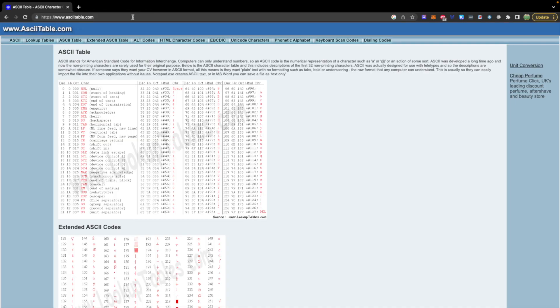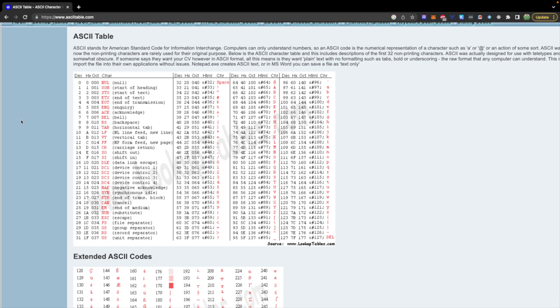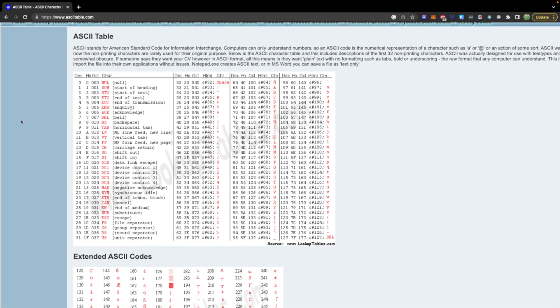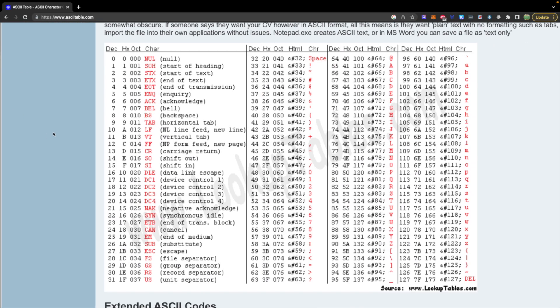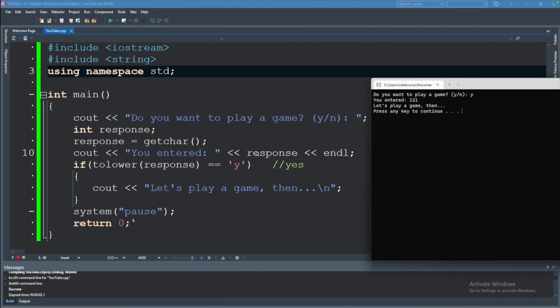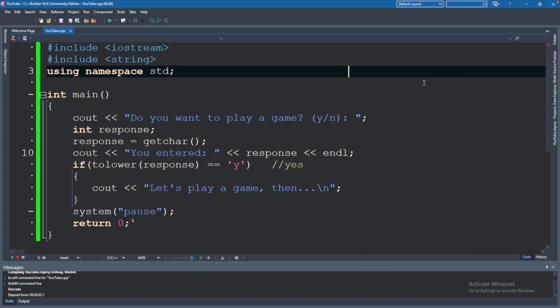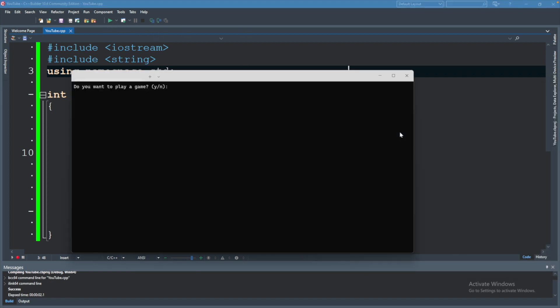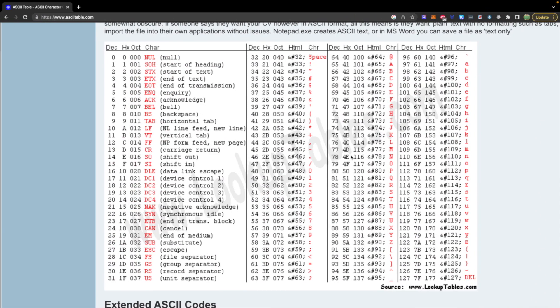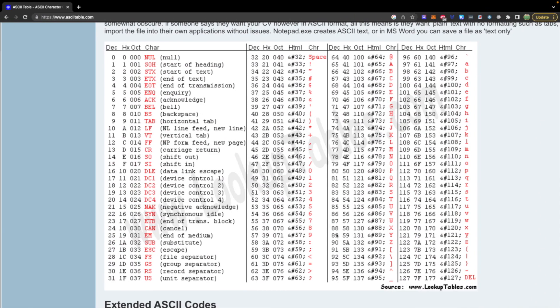But what we were trying to get to was this page here. So you can see a table. And if you look for 121, you can see that is Y. So that is where the 121 comes from. Let's try it again. And this time we are going to say capital Y. And you can see 89. So that is right here. And it's an uppercase Y.